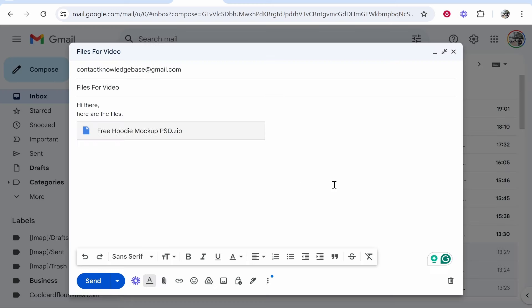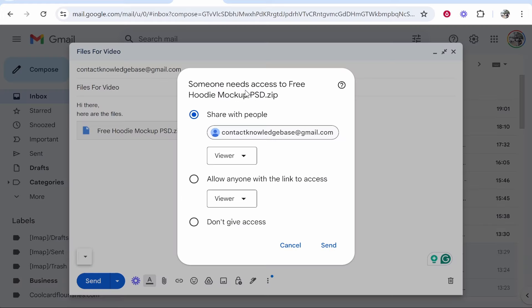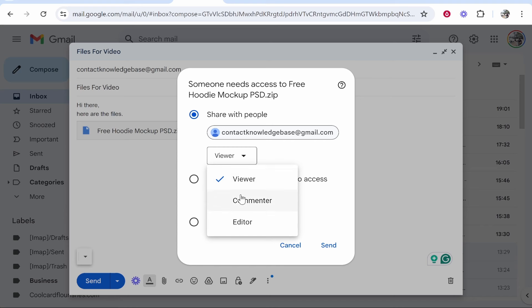Once your file is uploaded, you'll see it here and you can click send. Because this is a big file, I'm going to have to give permission. I'm going to give permission to this person to view the files. You can also give them permissions to edit them as well.